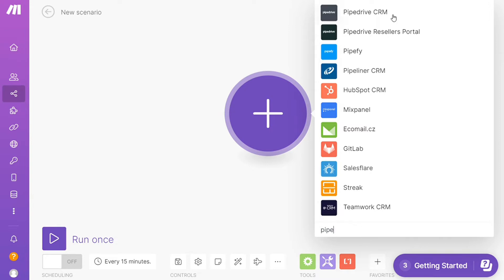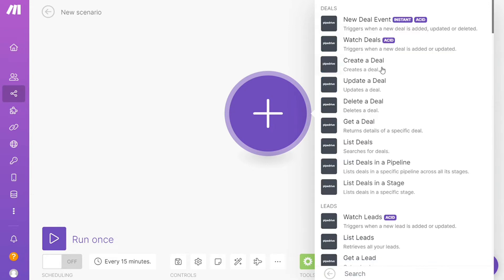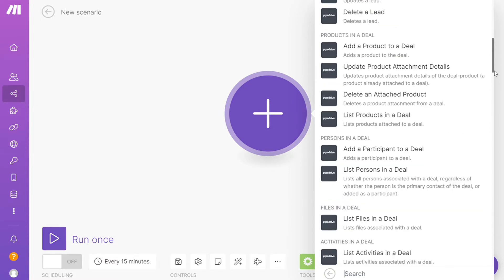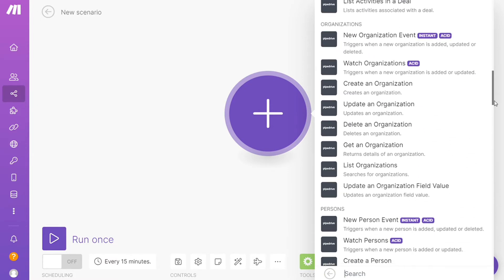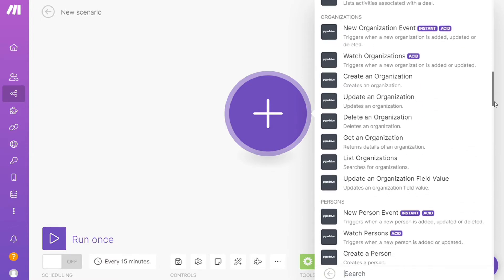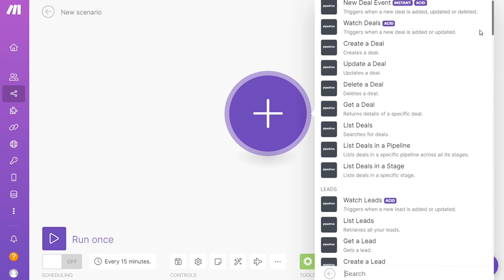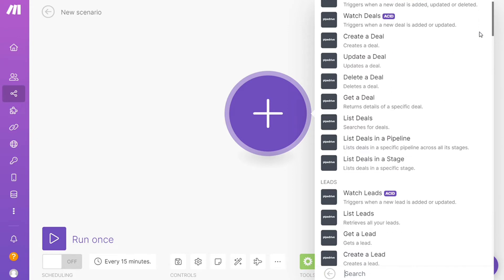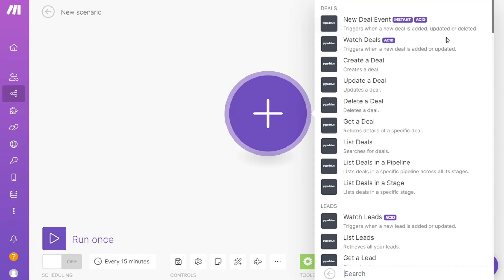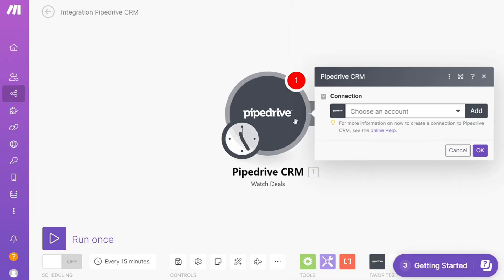And as you can see, each application usually has different kinds of modules inside of it because you can do different things with those applications. Watch organizations and you have watch leads, watch deals. So you will choose which one you want. Here I'm gonna go with watch deals.